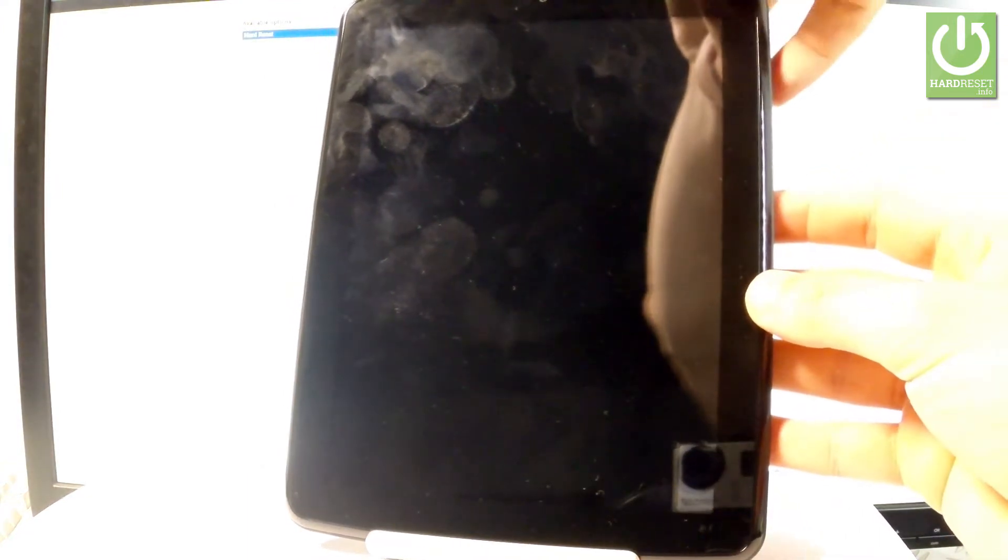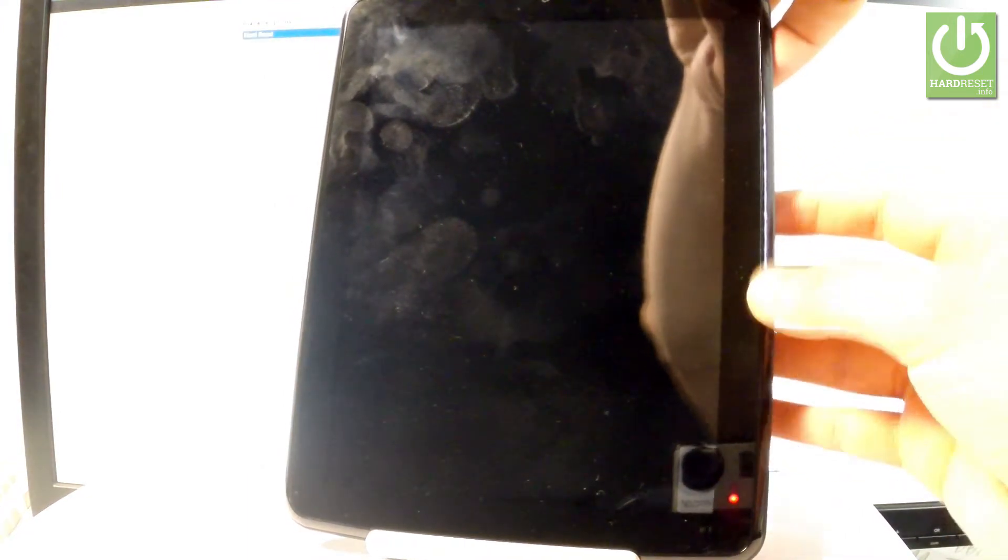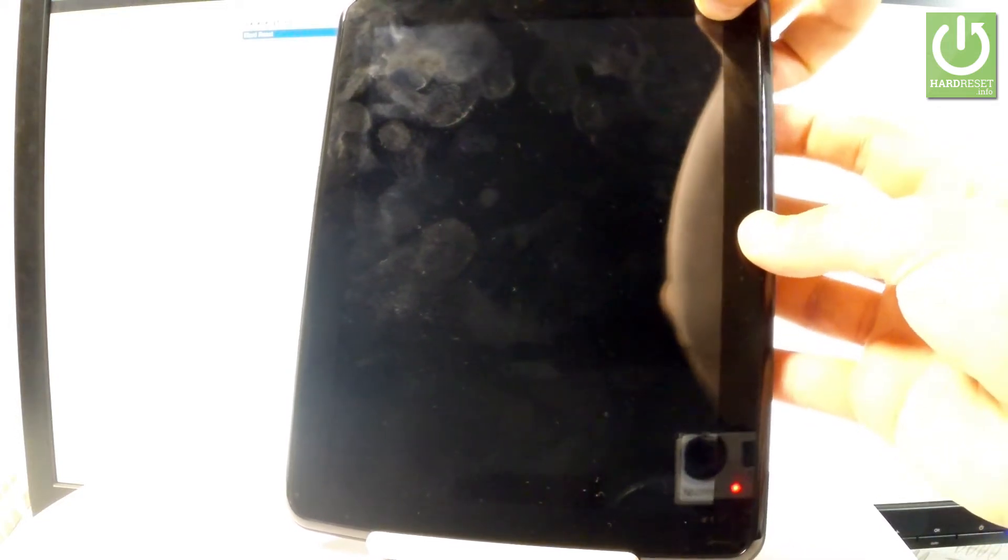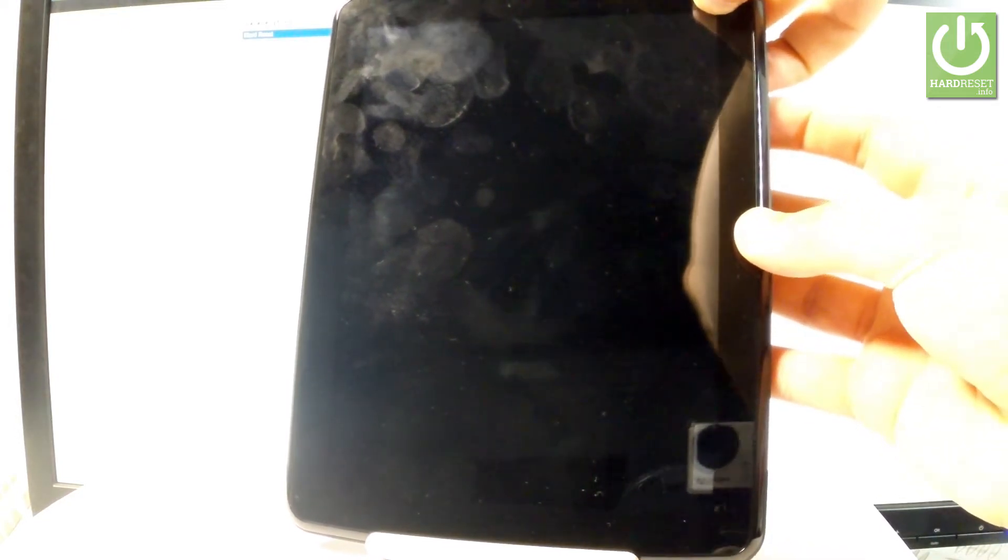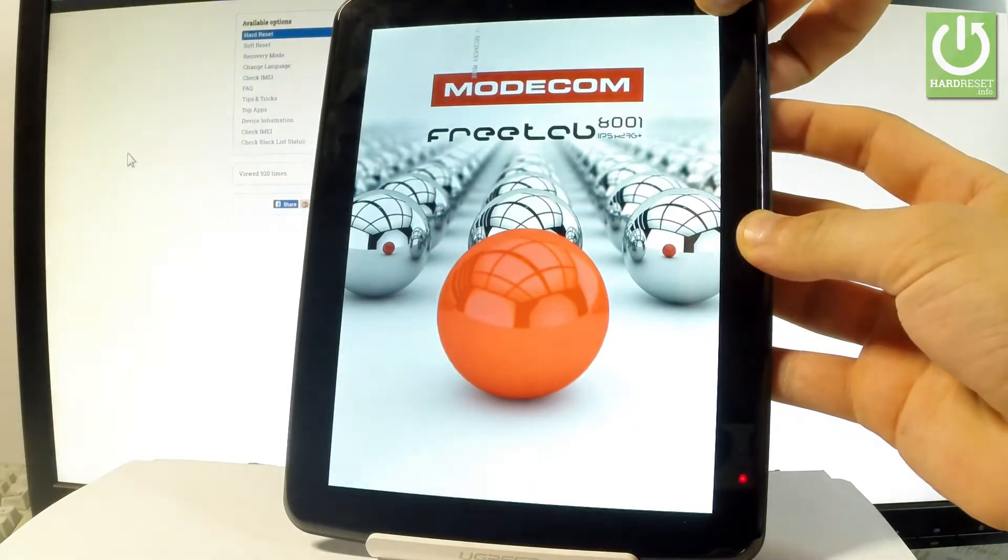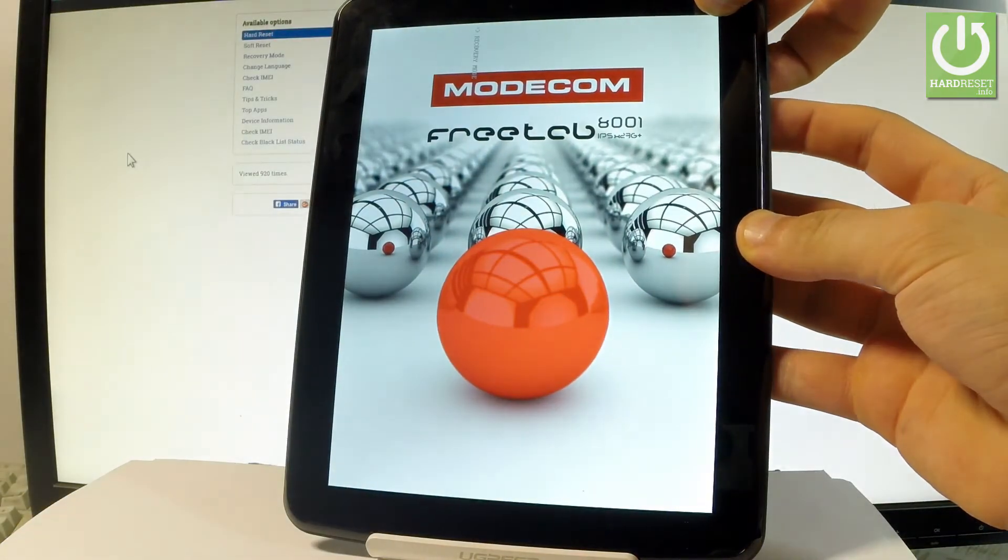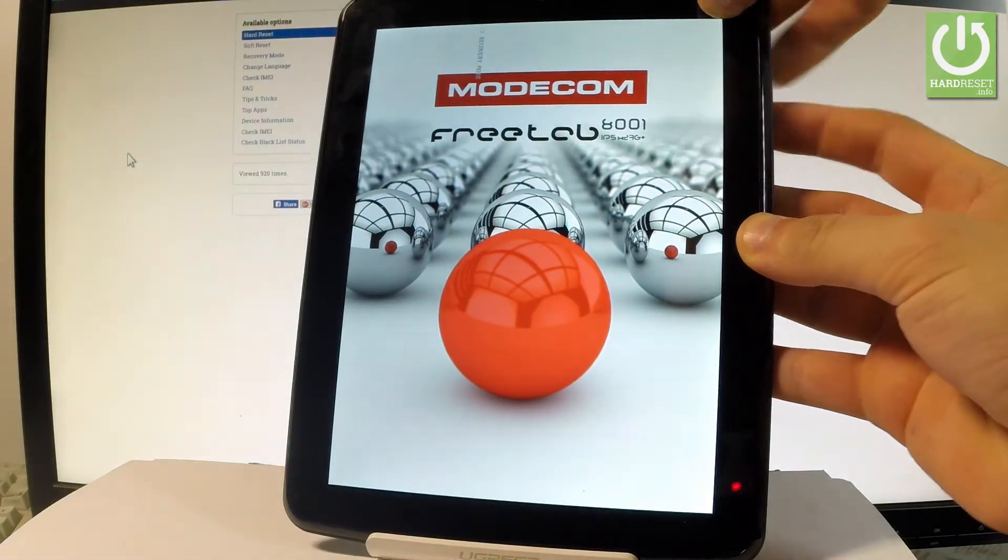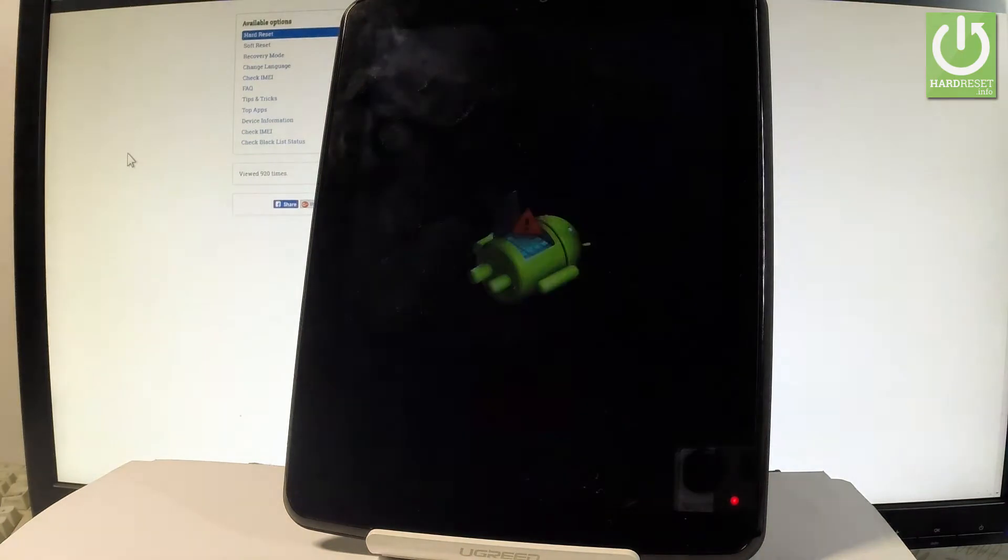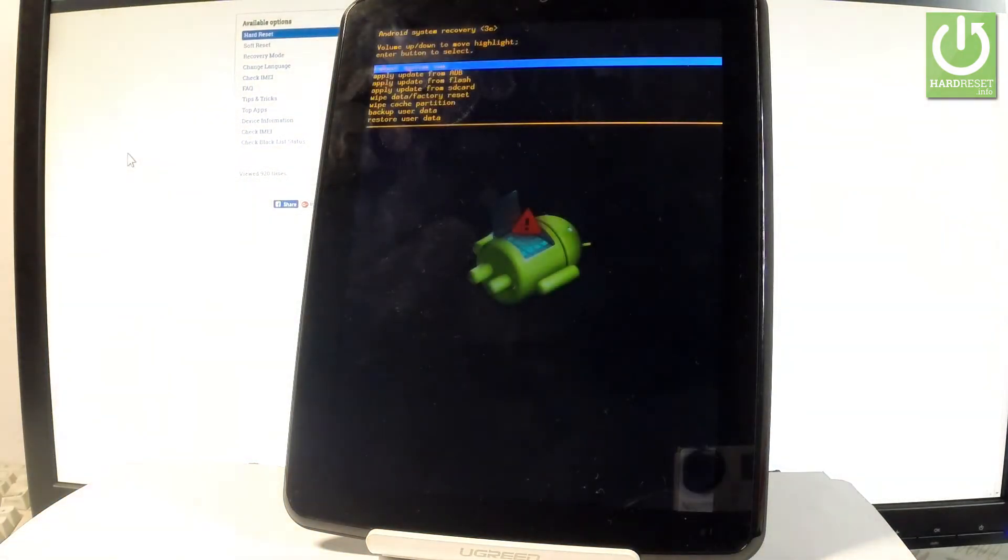Wait until your device is completely switched off and afterwards let's use the following combination of keys. The power key right here and volume up. Let's hold down together these two keys for a few seconds, keep holding both keys and release them as soon as the Modecom logo pops up on the screen.